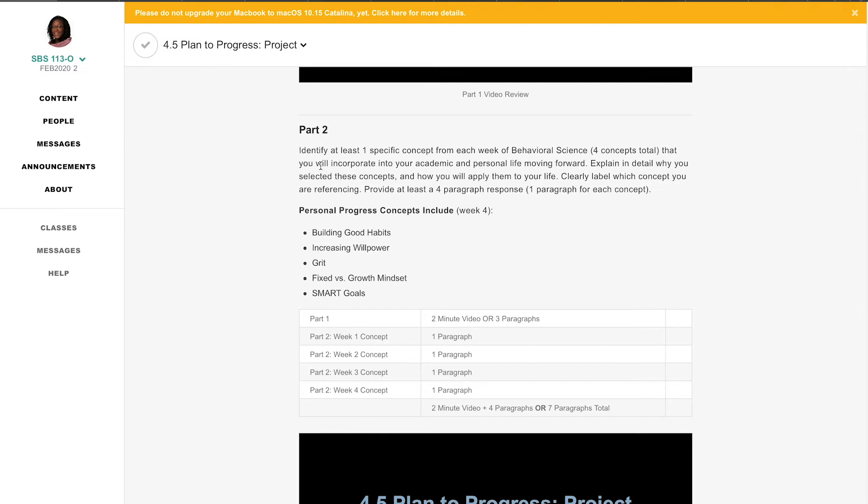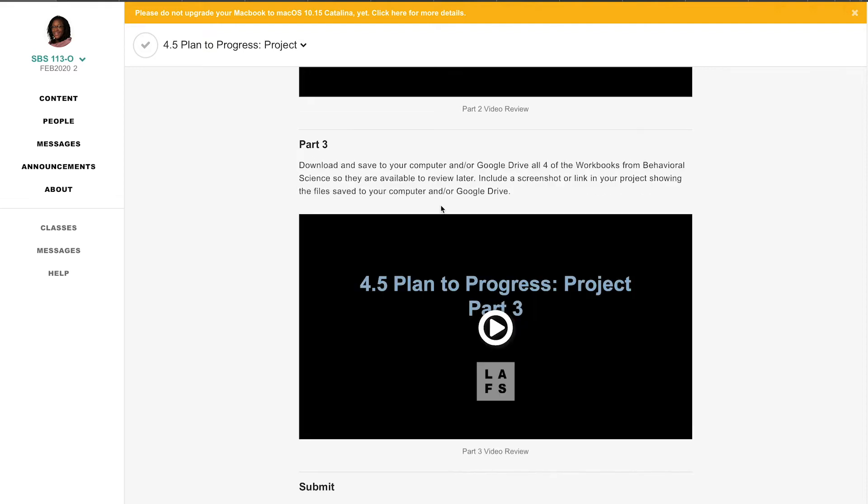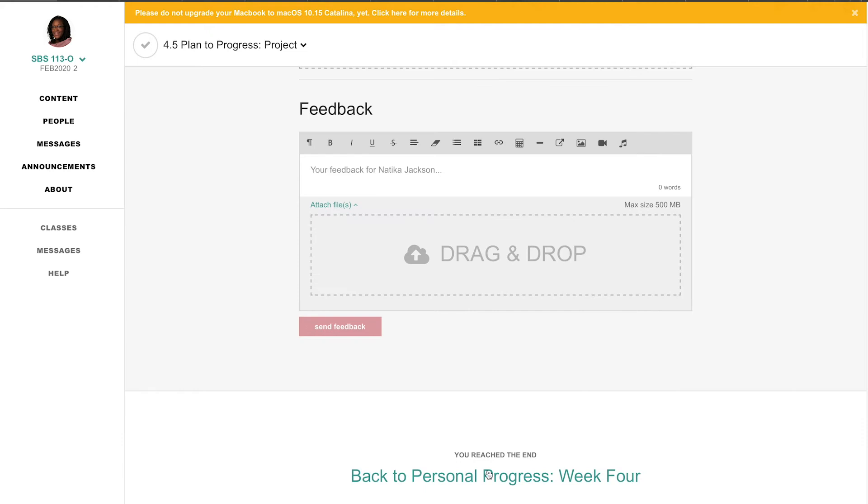Just going to choose one eventually. Identify at least one specific concept from each week of behavioral science, just four concepts in total, and you're going to write a paragraph from each week. So this project seems to be a lot of stuff. There you have it, week 4 is done.